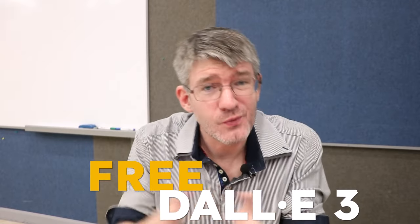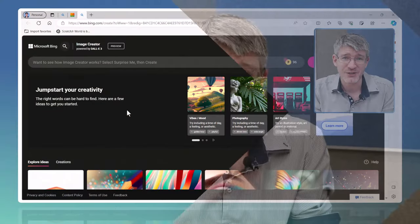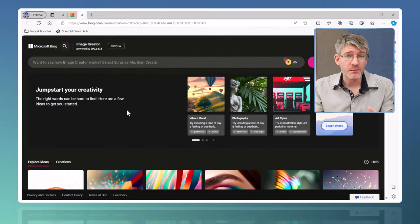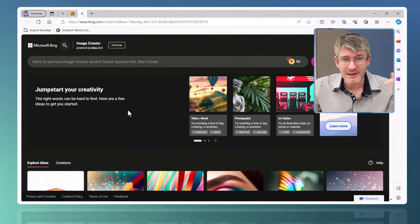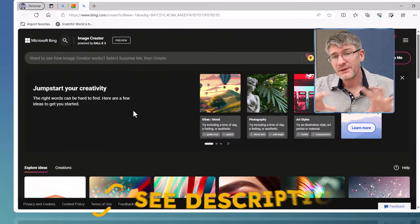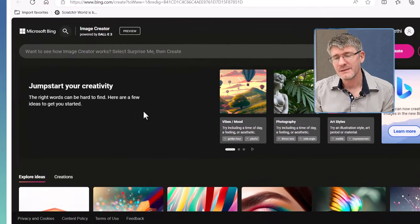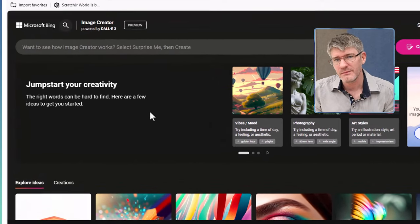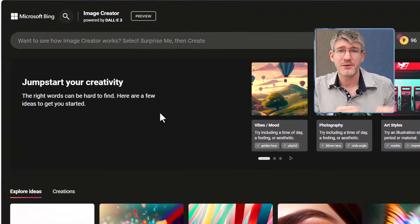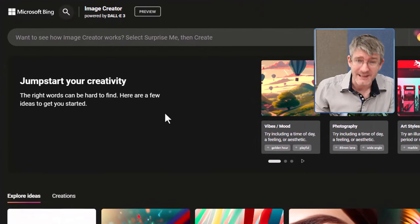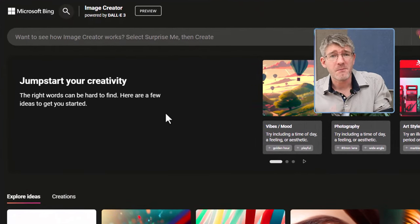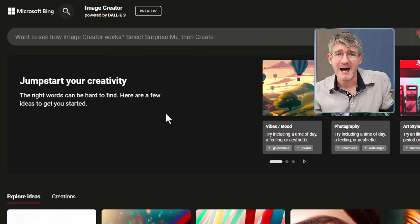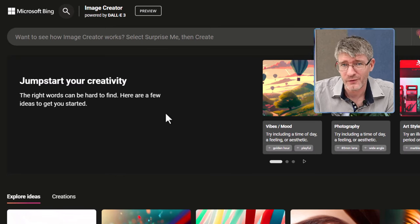Free image generation with DALL-E 3 and Bing. Let's go to the computer and see it in action. Here I'm on bing.com/create, link in the description below. This website will let you create beautiful imagery using DALL-E 3, which is part of OpenAI. As you probably already know, Microsoft has a deal with OpenAI.